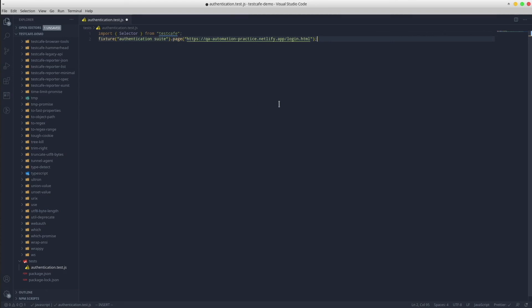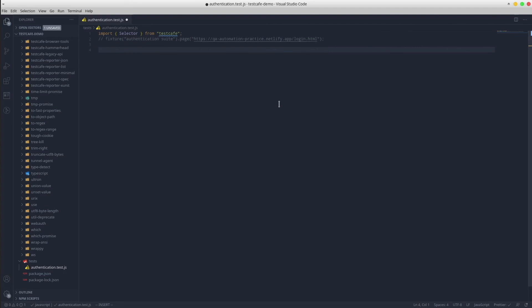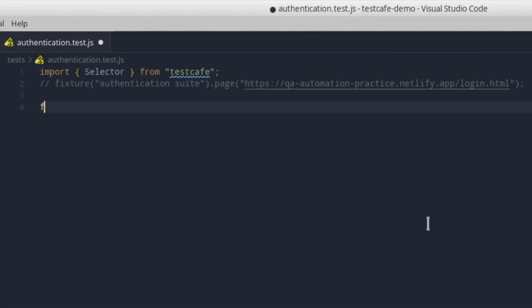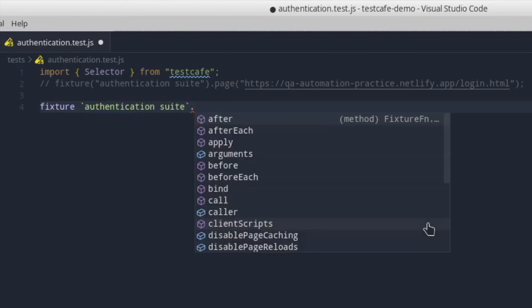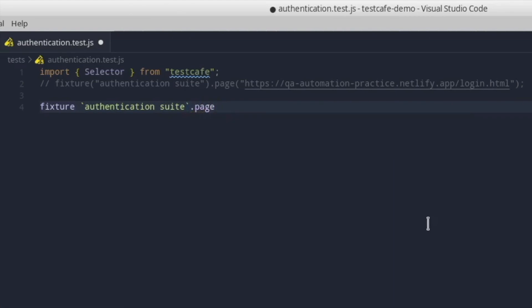Or we could use a newer JavaScript concept called template literals. It looks as it follows. But before we do that, let's comment out this line. So in template literals, we've got fixture, space, backticks, dot page, space, backticks again, and paste the URL.